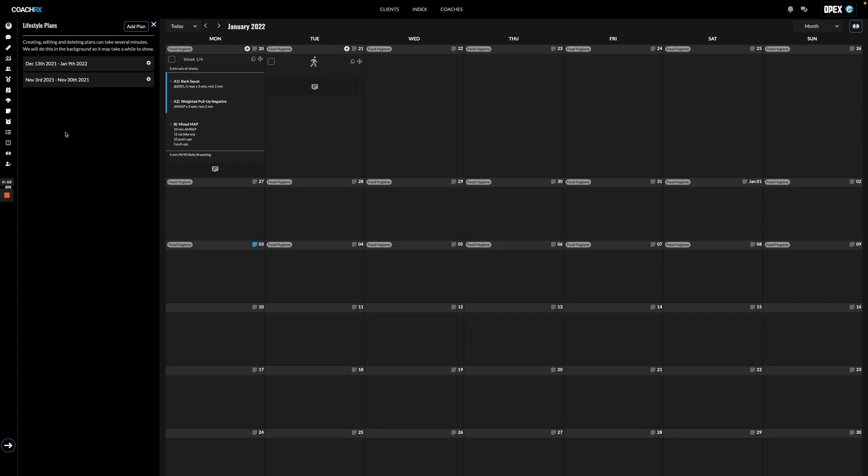Lifestyle planning is just as important as planning and executing on exercise design. So with that in mind, we created lifestyle plans inside of CoachRx.